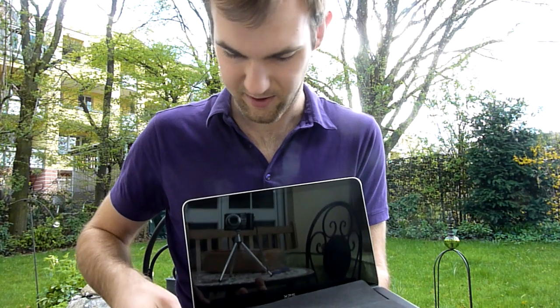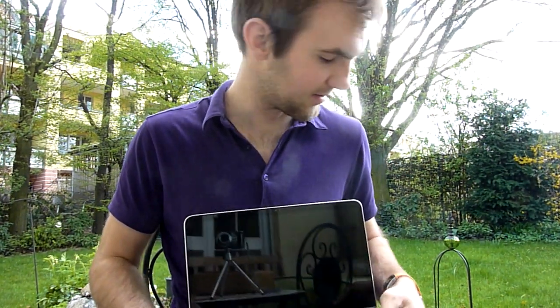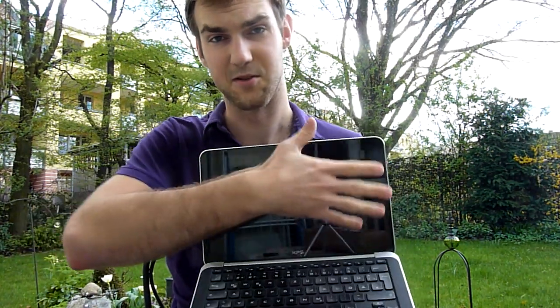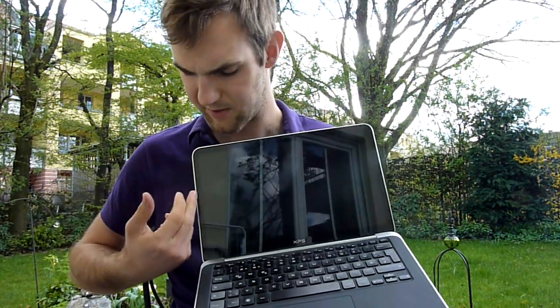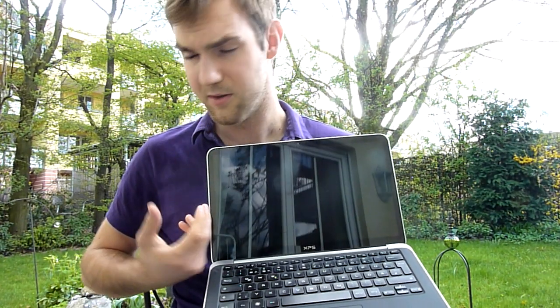So inside we have, as you can see, a really nice design. The display is not matte, it's glossy but it's Gorilla Glass and we don't have a border at all.